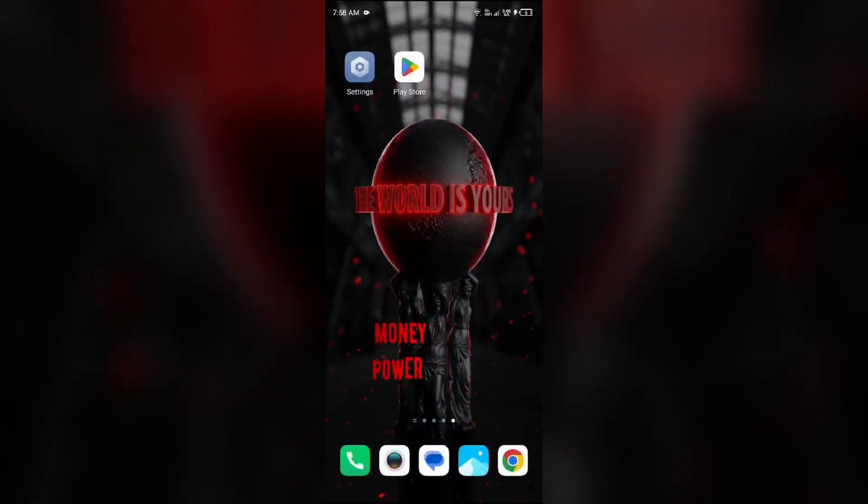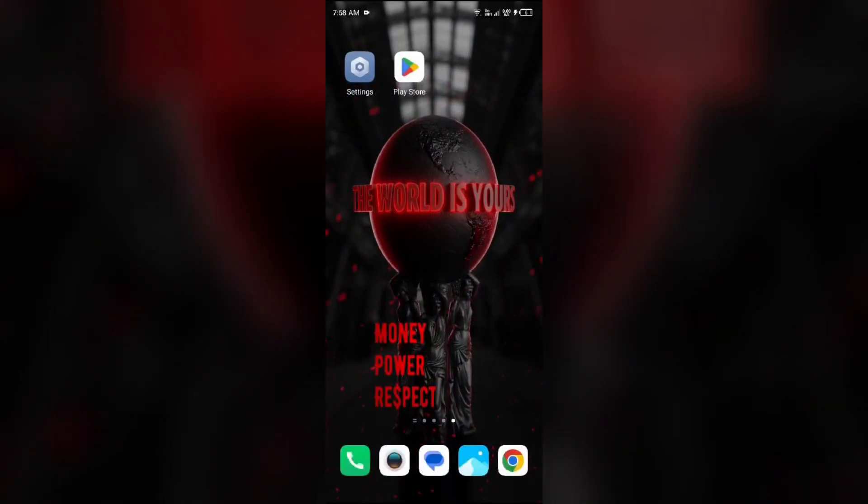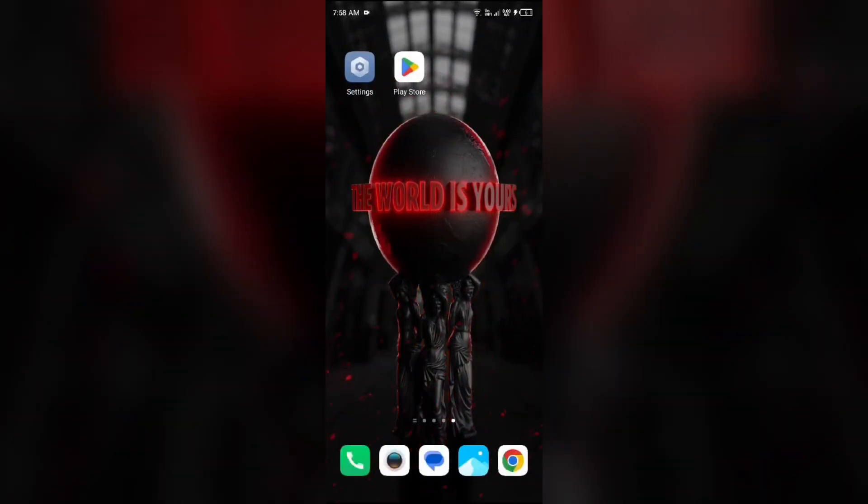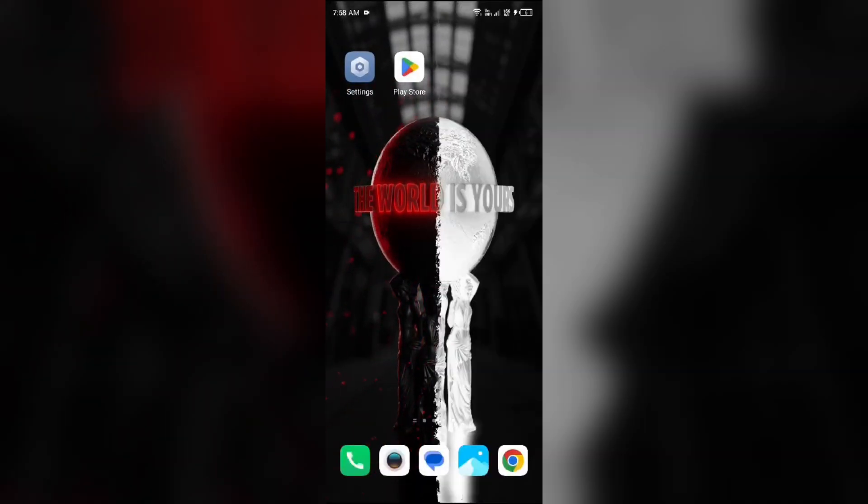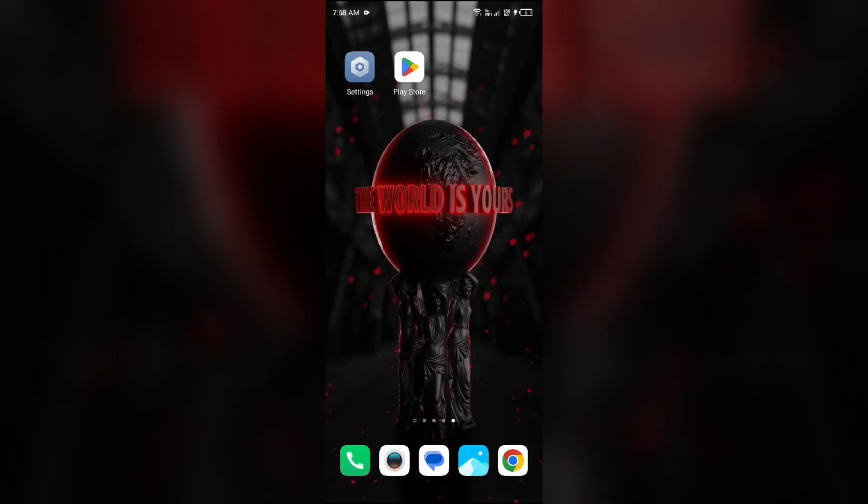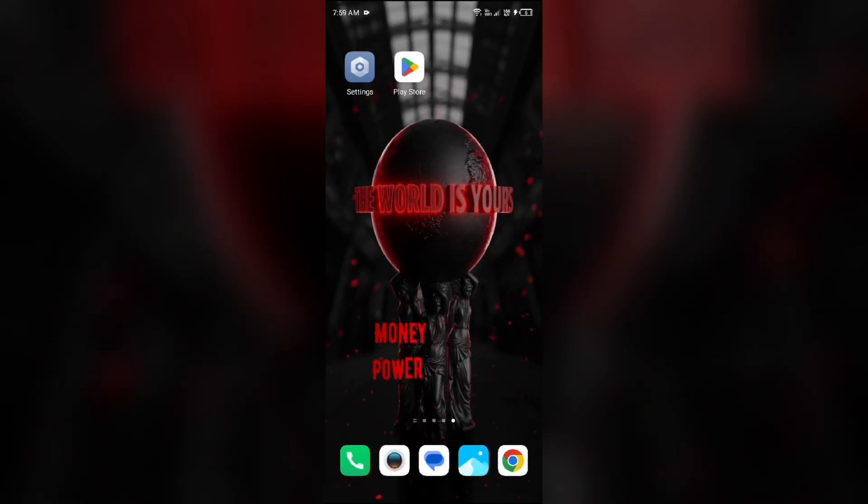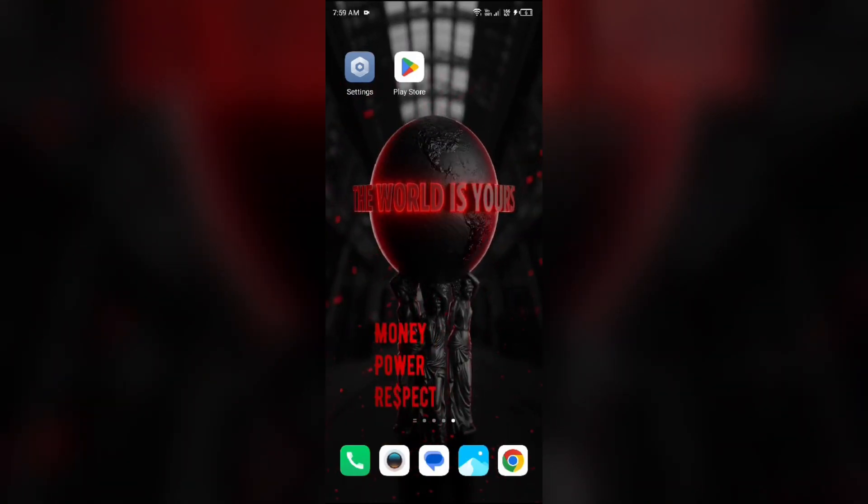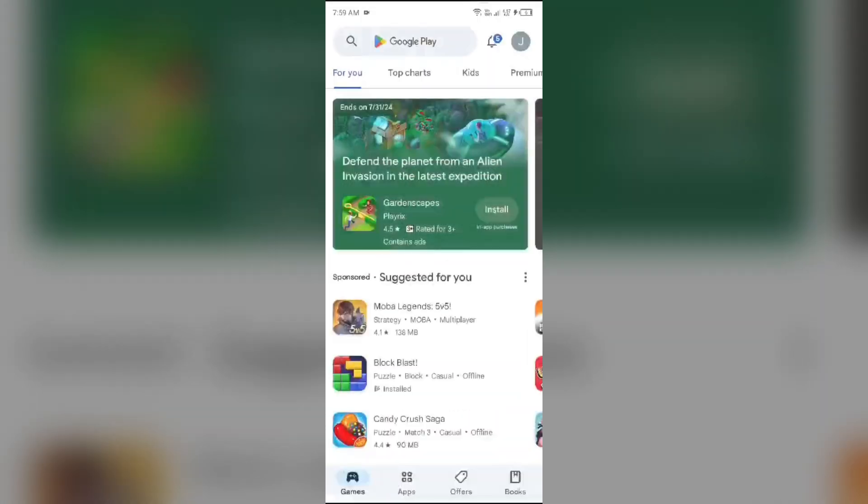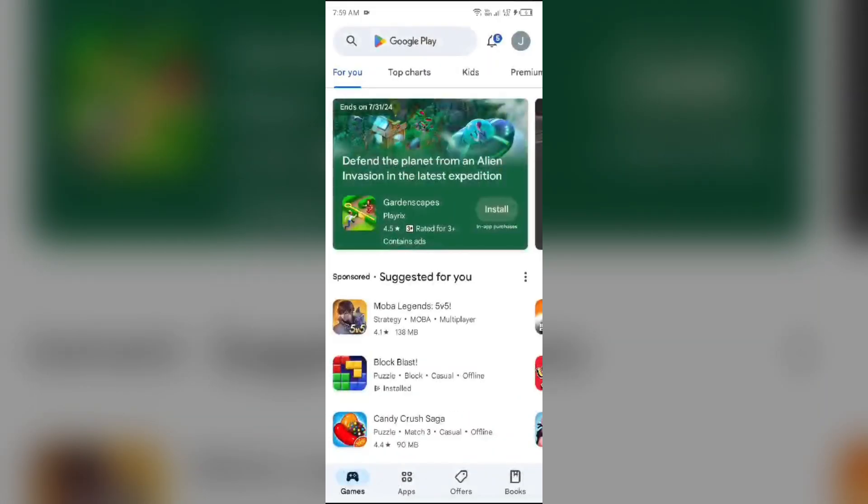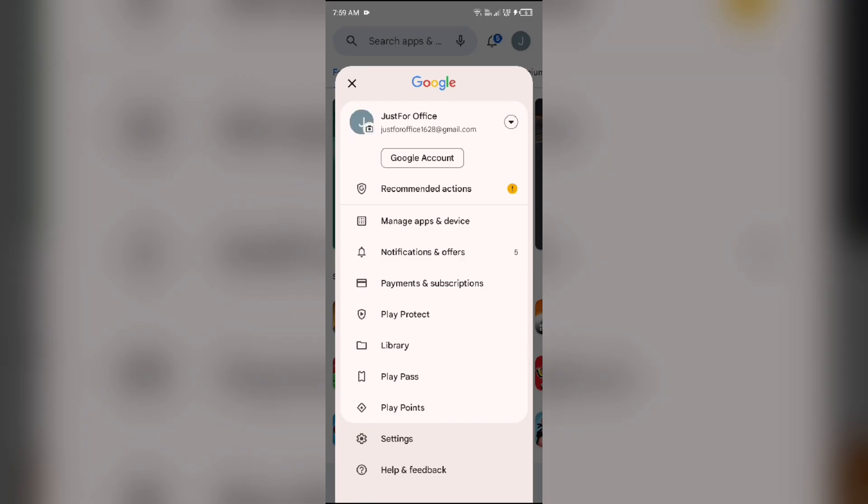Third solution to fix this problem is update Google Play Services. For that, just simply go to Play Store and then click on your profile photo. After that, you have to click on manage apps and device.